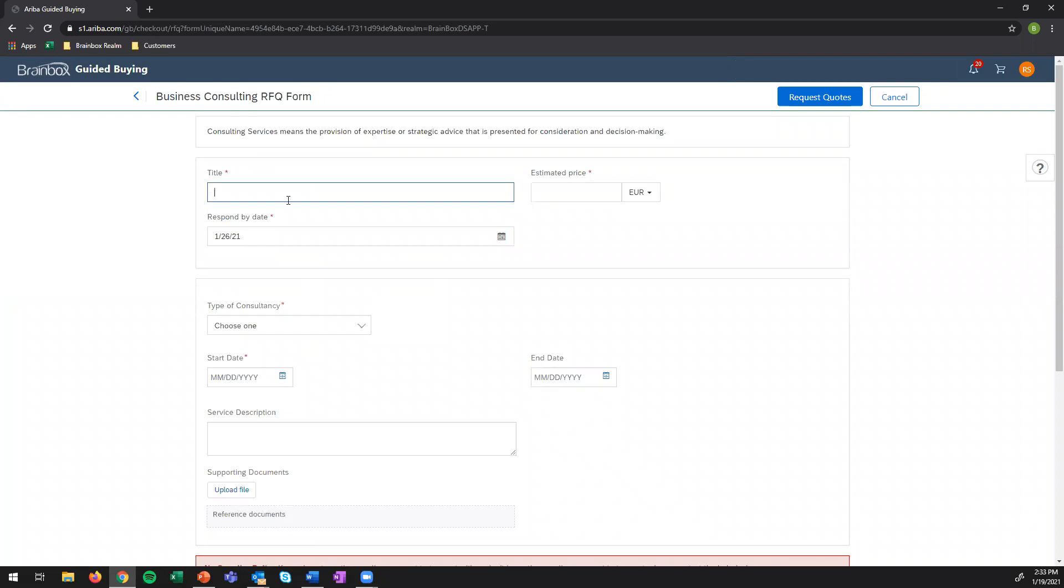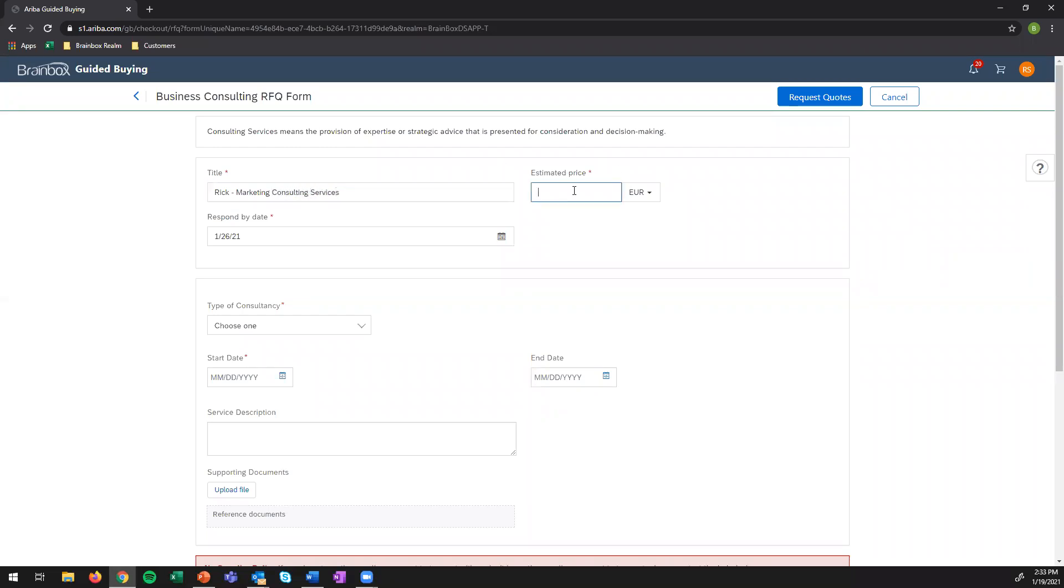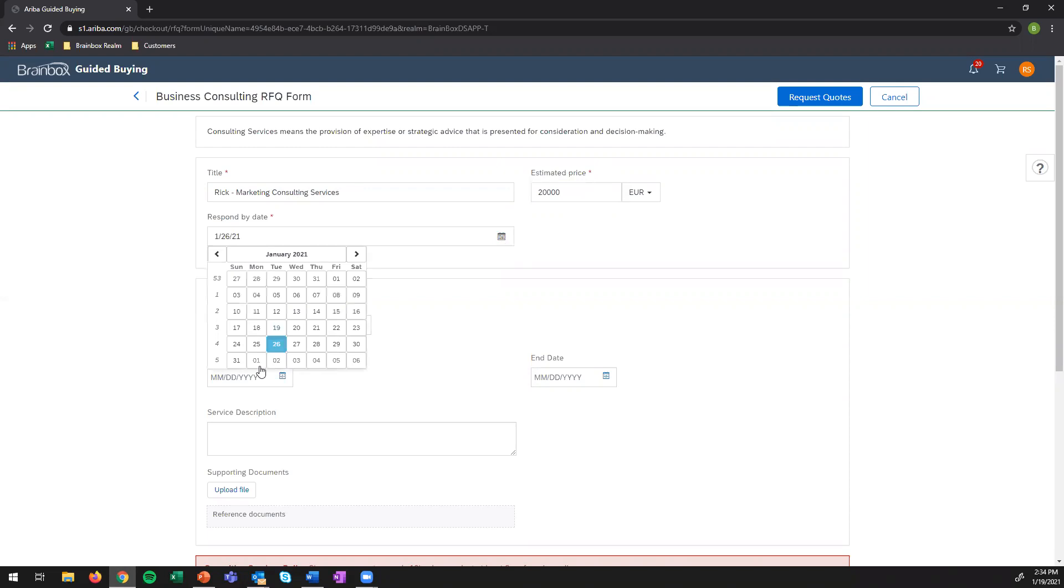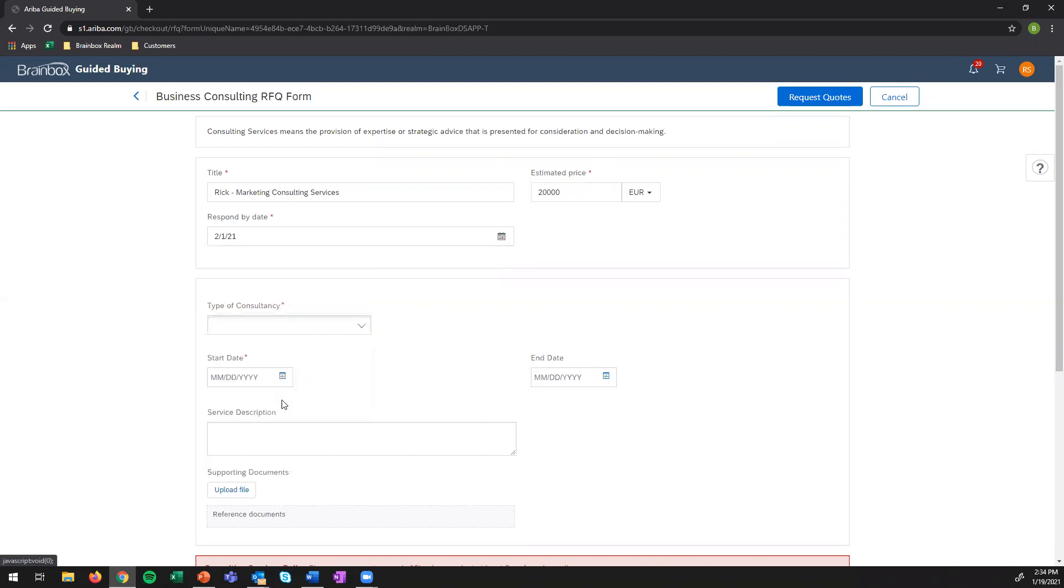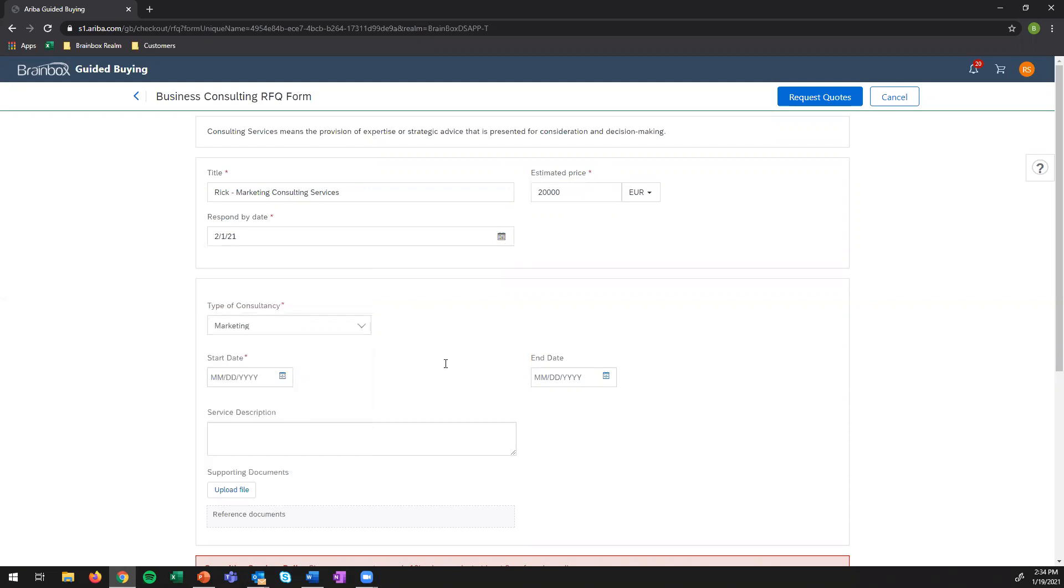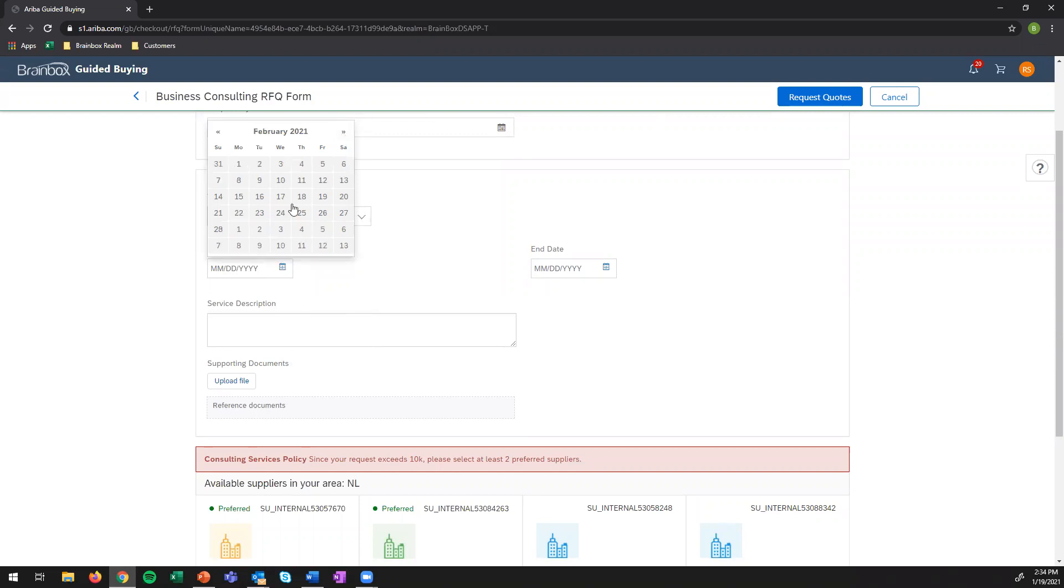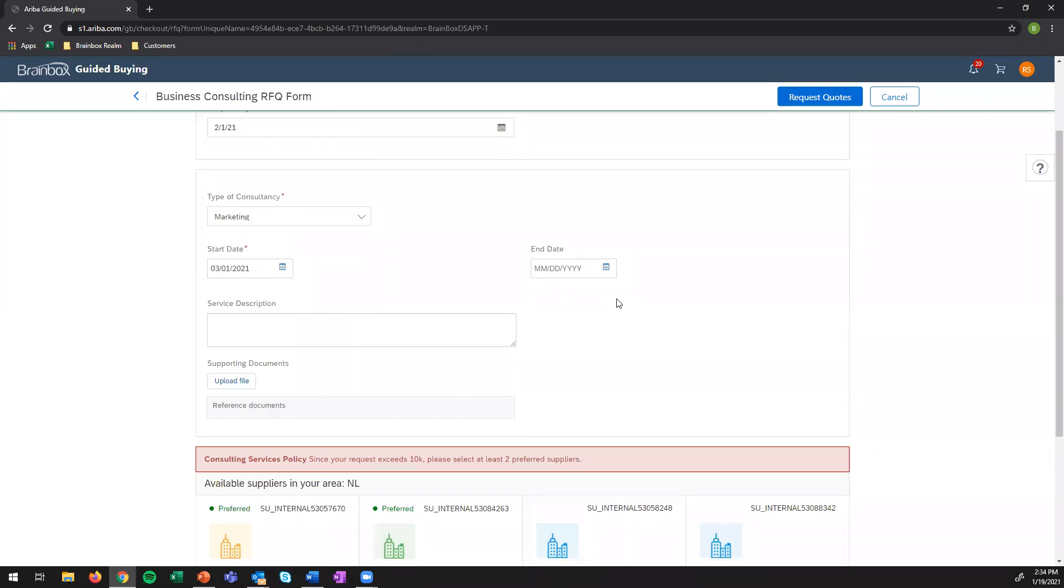Again, I have to give a name to this requisition. Marketing consulting services. My estimated price would be $20,000. The respond by date. Let's also make that the 1st of February. Type of consultancy. Let's see if marketing is part of it. Yeah, we have marketing here. The start date. I would like the service to start at the 1st of March. And end date. Let's leave it tentative because I'm not sure about that. So my company gives me two options.